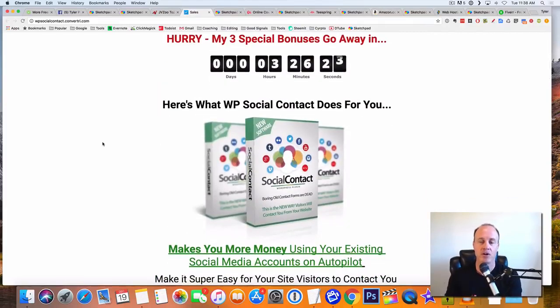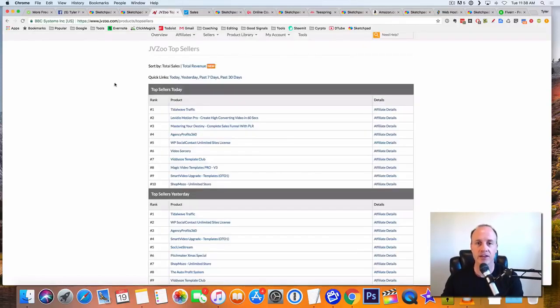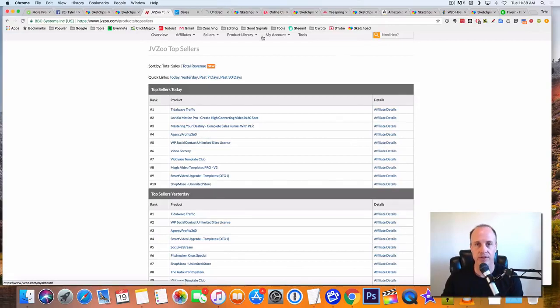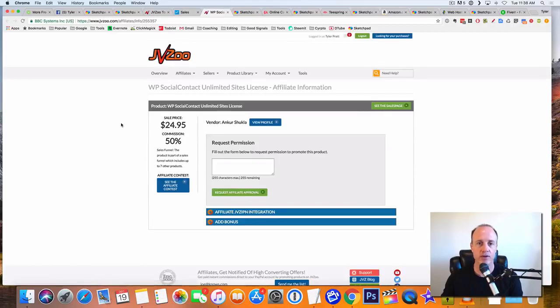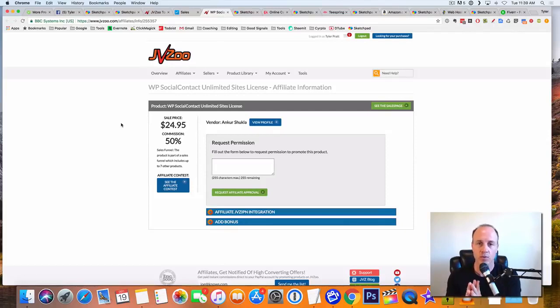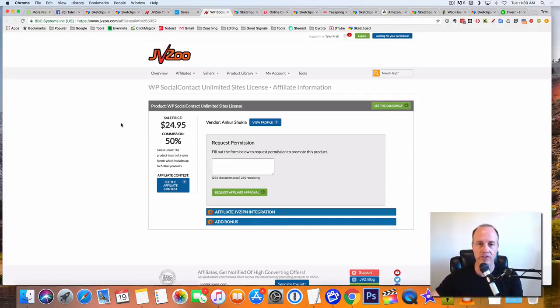Now the cool thing is you can become an affiliate and you can promote this offer. So if I look at this, let's look at the affiliate details here. So the price is going to be $24.95 and you get 50% of that. So you basically get half of that $24.95 on the initial sale. And what I like about JVZoo is the money is deposited right into your PayPal account. So you don't even have to worry about it. You start making money instantly right away.